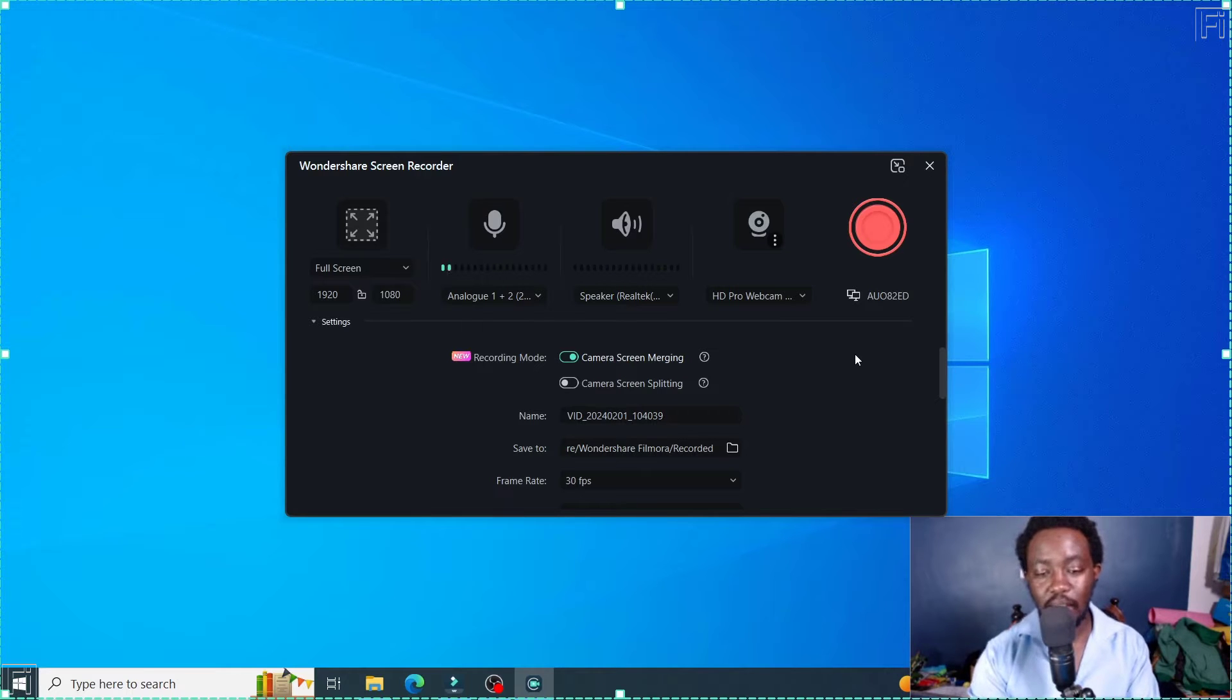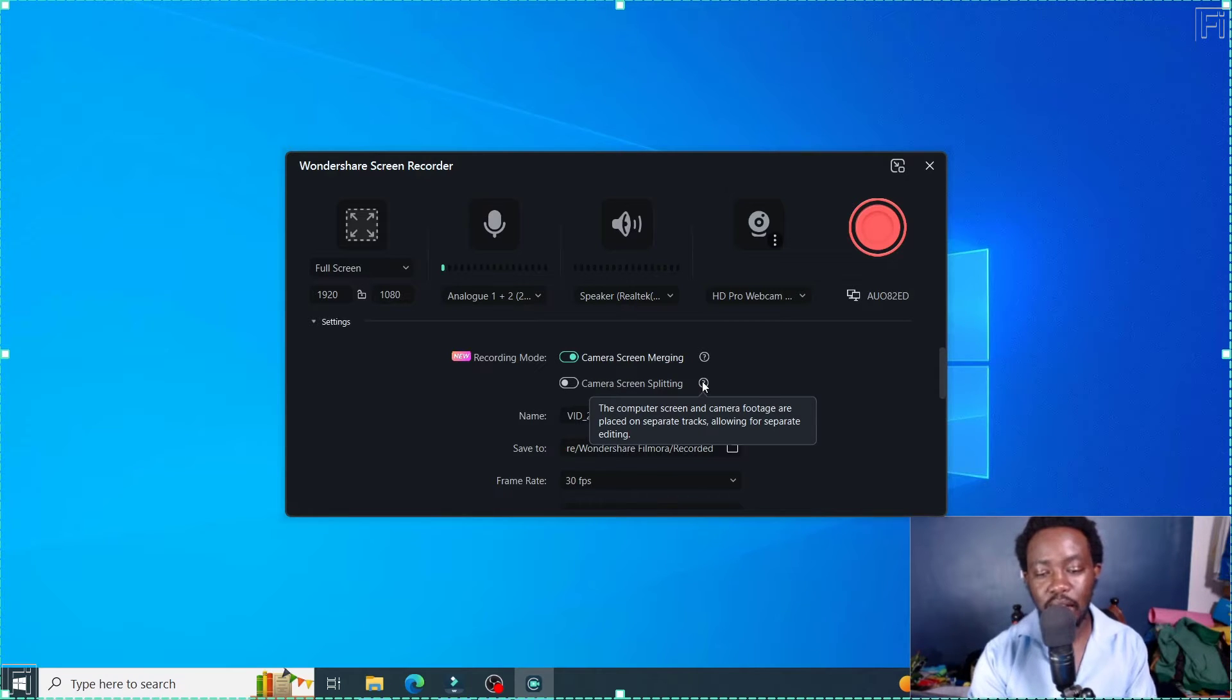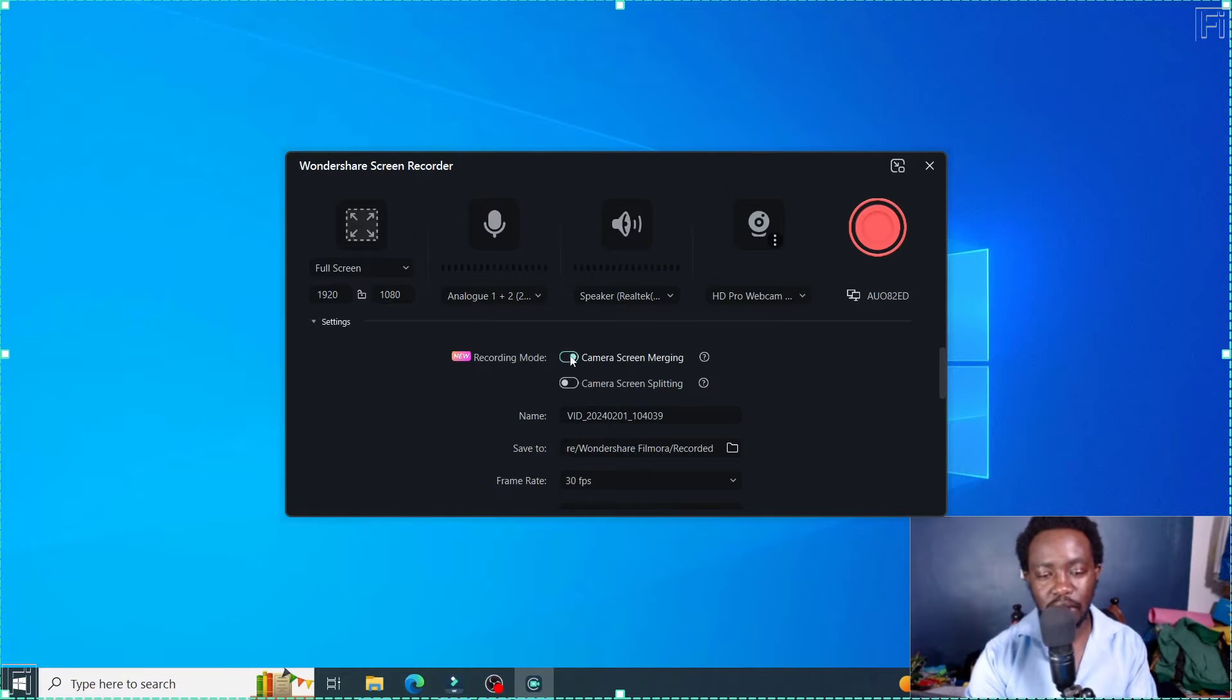But now, the new feature: camera screen splitting. The computer screen and camera footage are placed on separate tracks, allowing for separate editing. This is what is a game changer in Filmora 13.